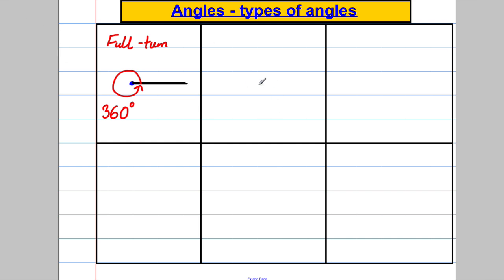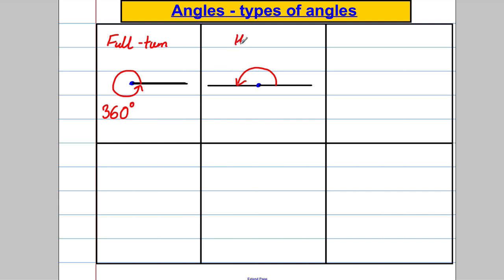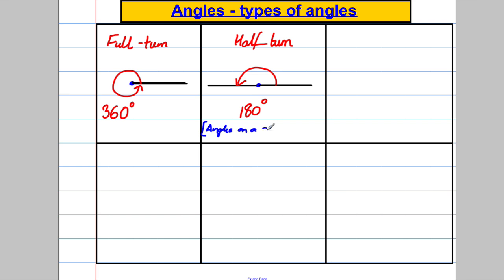The next type: imagine a vertex with a ray going out one way and another going the opposite direction, so they're exactly in line. That's half a turn — going from one side to the other. In a half turn there are 180 degrees. A half turn is also called a straight line, and an important angle fact is that angles on a straight line add up to 180 degrees.